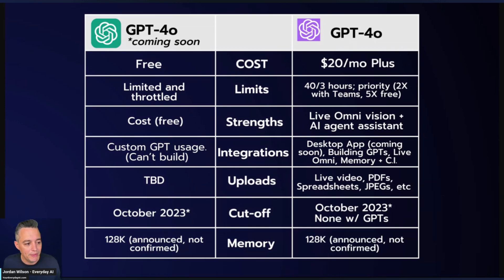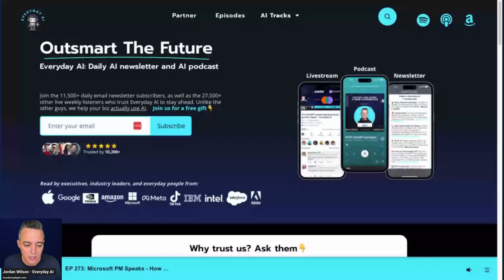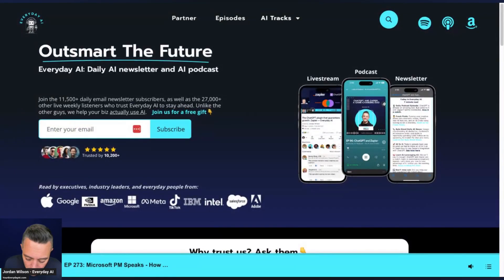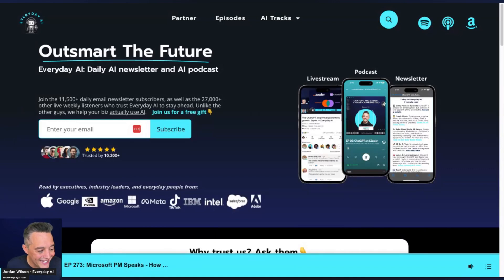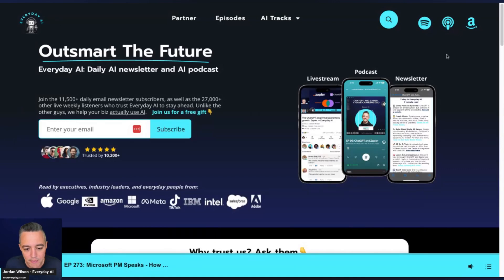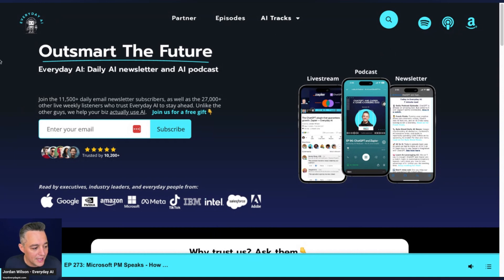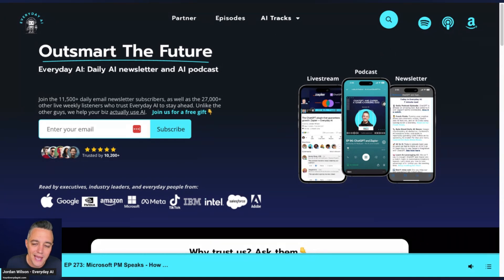I hope that was helpful — you can dispel the rumors and cut through the fluff. Make sure to join us every day at youreverydayAI.com, check us out on Spotify, Apple Podcasts, and join us on the live stream on LinkedIn. Thanks a lot y'all, hope this was helpful, and we'll see you back for another AI in Five.